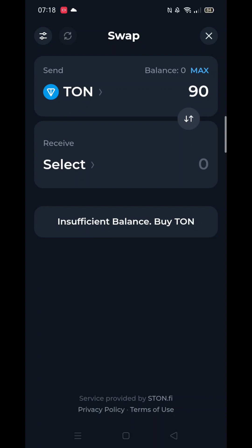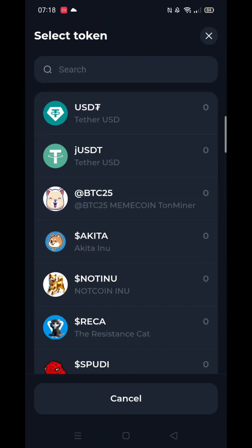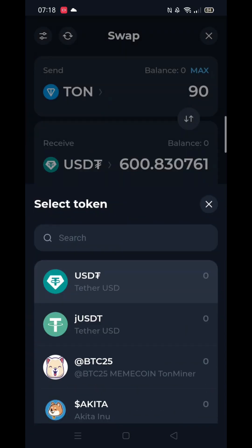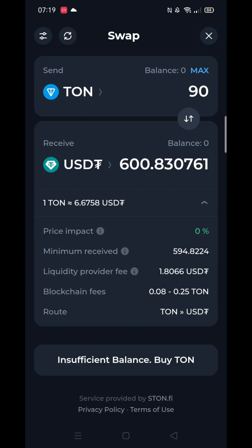Obviously you do need funds in your TUNKEEPER wallet to do any swap, so this guide is just for illustration purposes only. Once you have selected USDT, you will get a breakdown of exactly how much you will receive with all the fees explained.